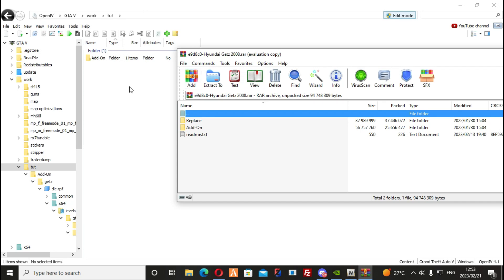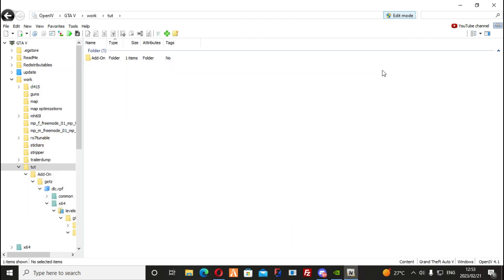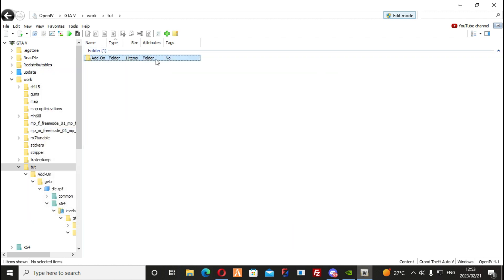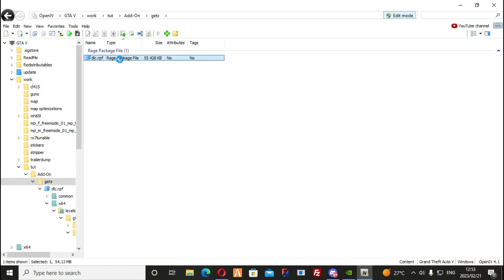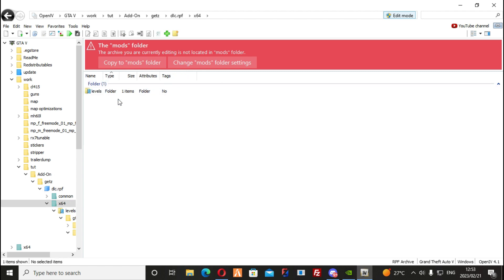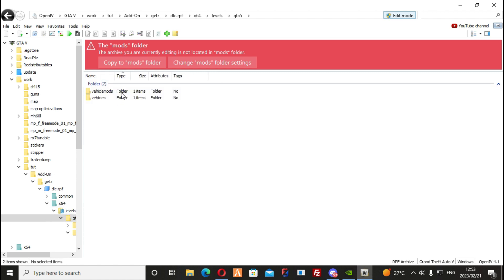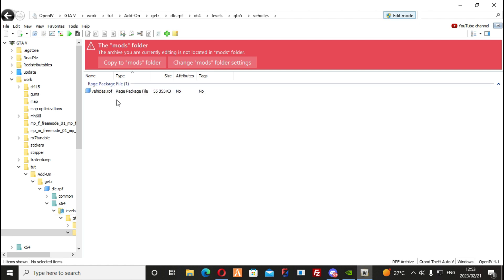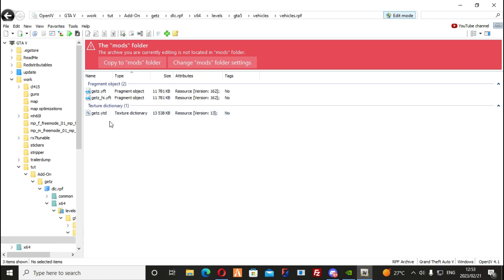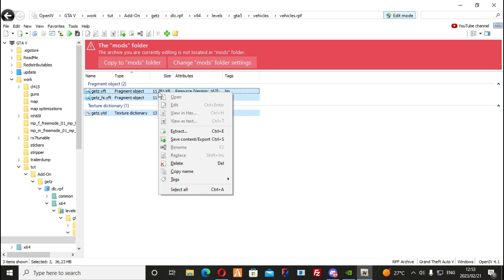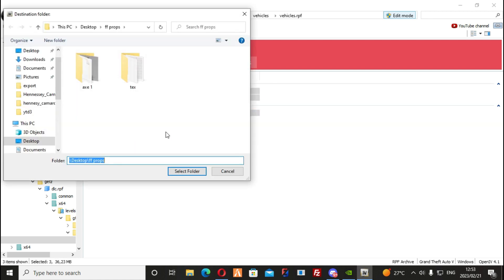To get a vehicle ready, you will need to open the program, open OpenIV and drag the car there. From here you will need to find the stream files labeled as .yft and the .meta files. Extract these files to a folder you will be using as a resource template.